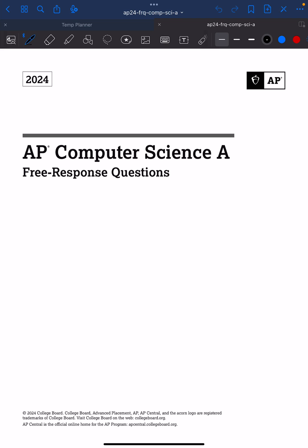Hello everyone, this is Mr. Wong. I'm going to give a first attempt at the 2024 AP Computer Science A FRQ questions. This just came out, and today during class my students challenged me to see if I could solve these questions. So here's my attempt at solving them.